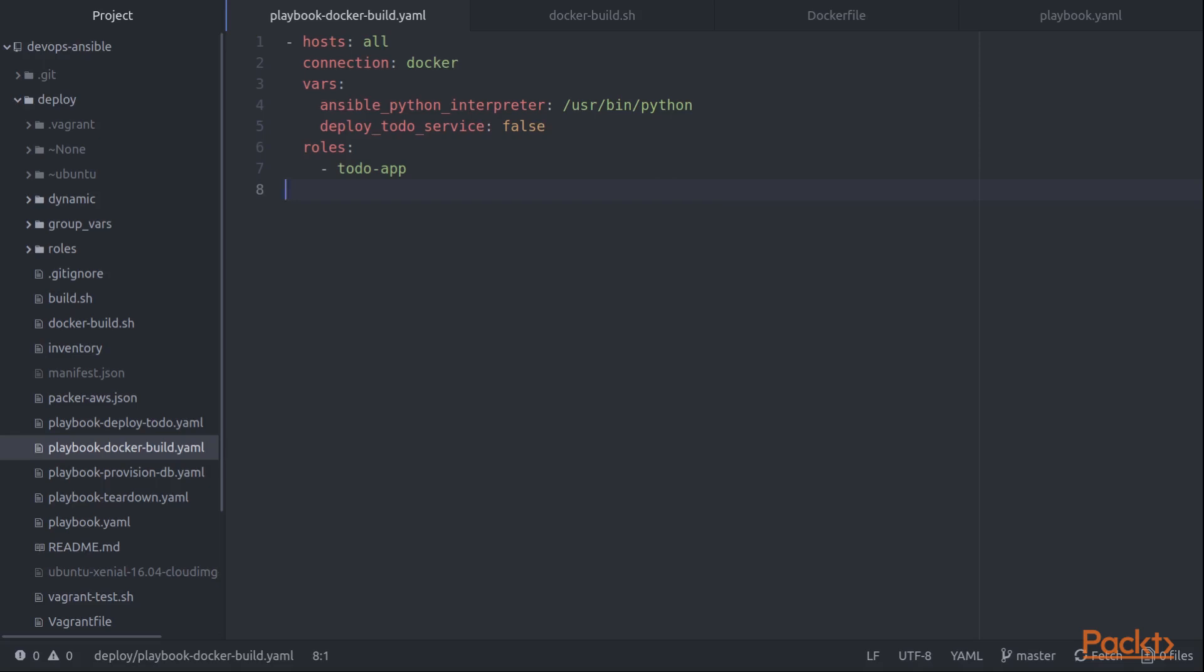Now there is one catch associated with this, which is that I have to have an existing Docker container up and running. And then after this Ansible playbook is run, it's going to be my job to commit that to an image.